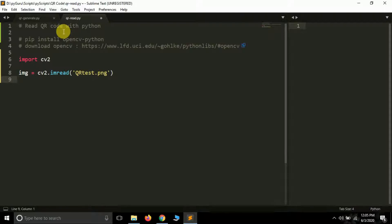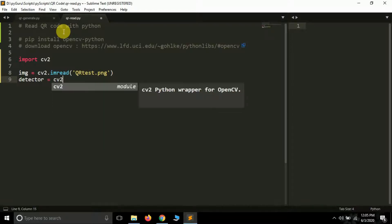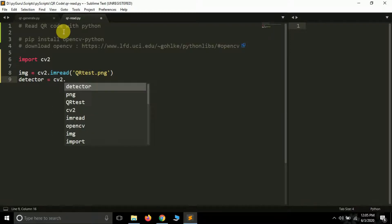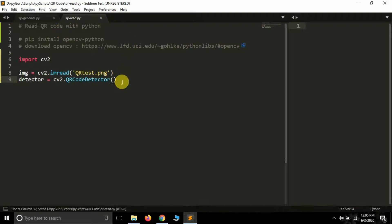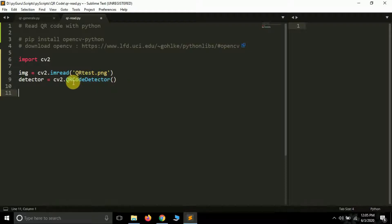OpenCV has a built-in QR detector. We need to create an object of that detector class, so let's name it 'detector' and assign it cv2.QRCodeDetector(). It's a class so you have to create an object of it. Pay attention to the casing — cv2.QRCodeDetector — otherwise it will lead to an error.